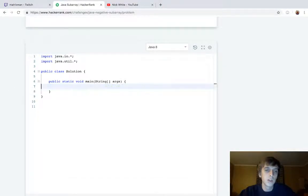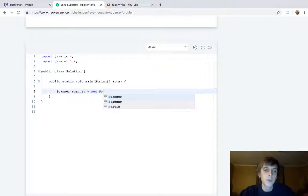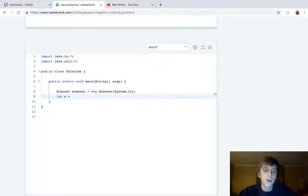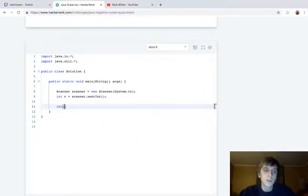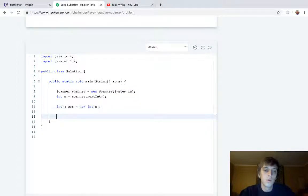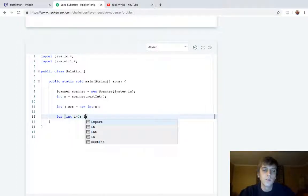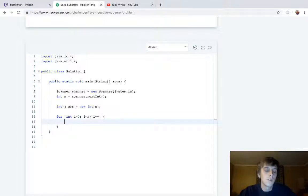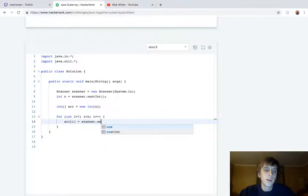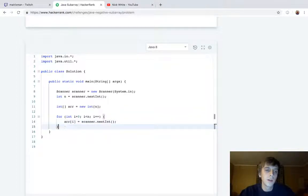First we have to form our array because they make us read it in. So let's do: Scanner scanner = new Scanner(System.in) — that means we're taking input. Let's get the size n with scanner.nextInt(). We have the size of the array, now we can initialize it: array = new int[n]. Let's loop through and get the rest of the values: array[i] = scanner.nextInt(). Now the array should be filled up, so we can close our scanner.